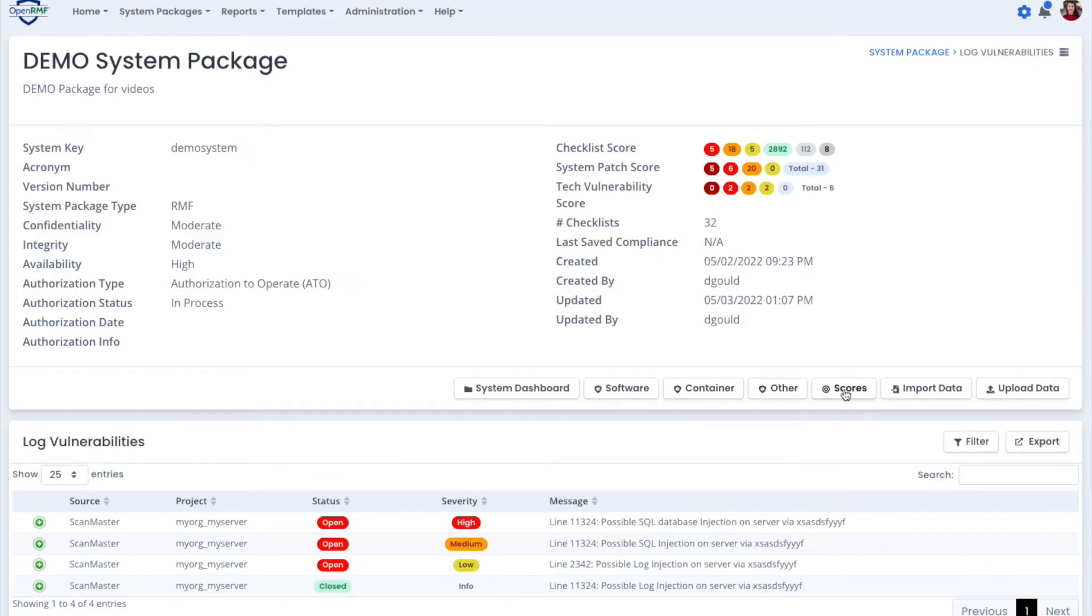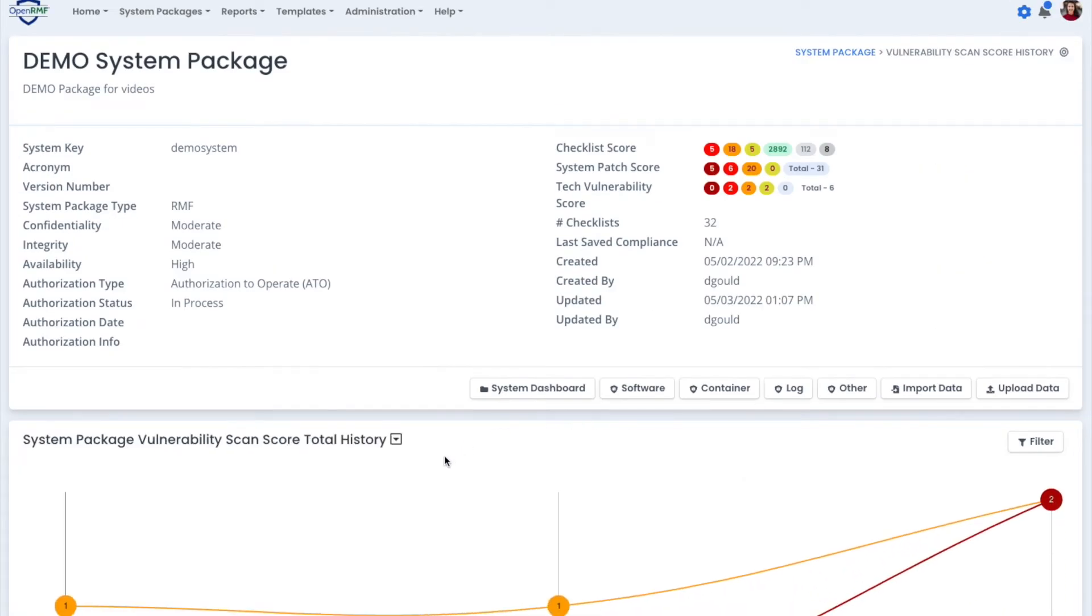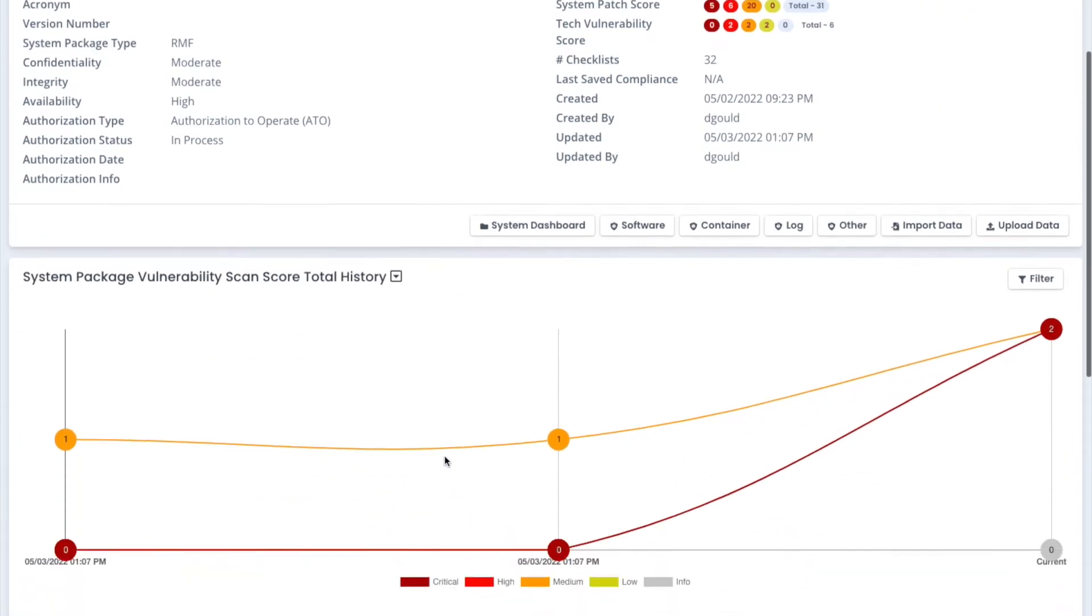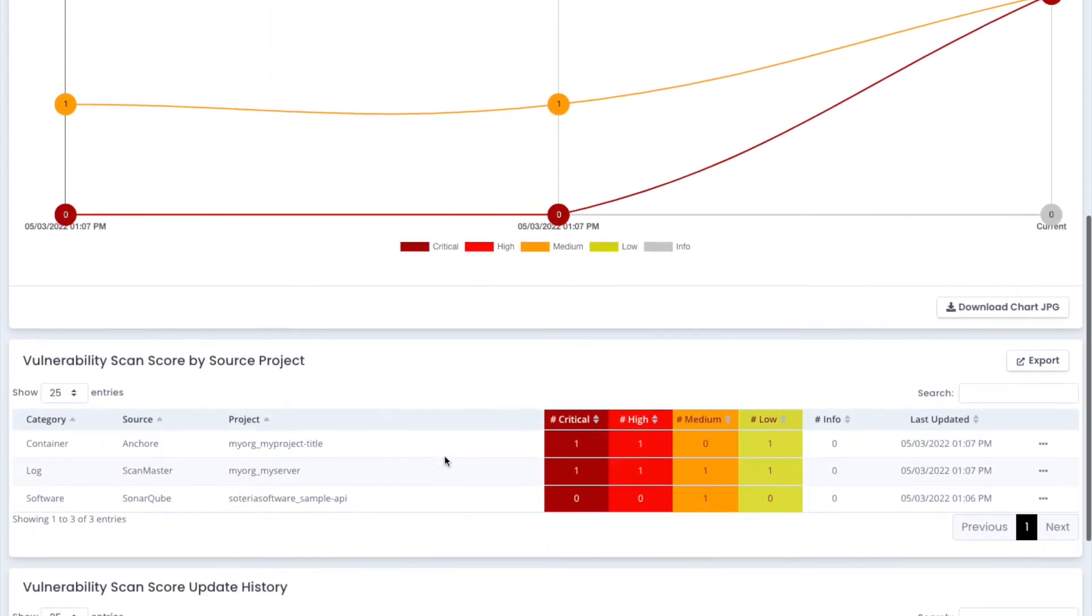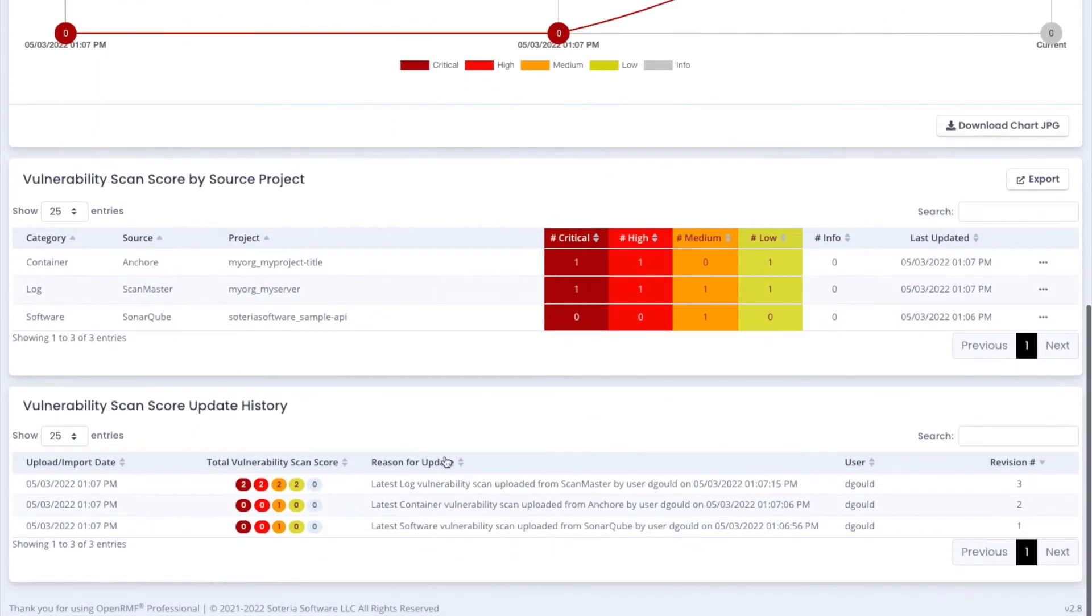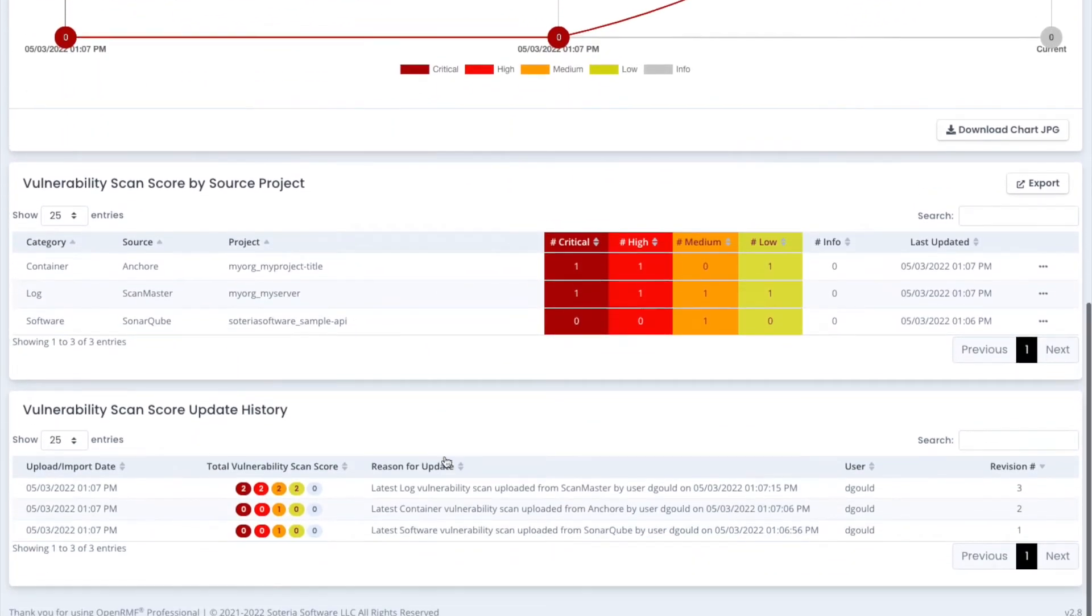And like with everything in OpenRMF Professional, we track the history of all those scans as you upload them and for your individual projects.